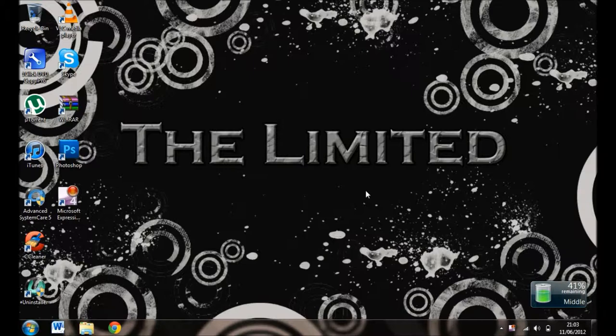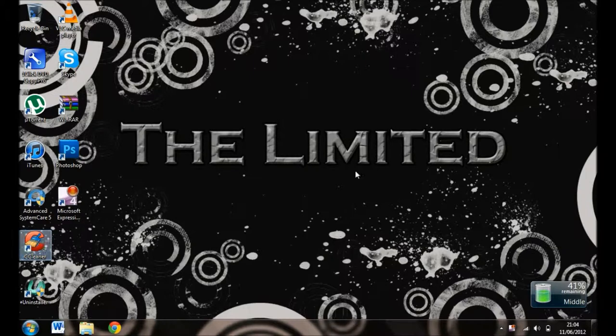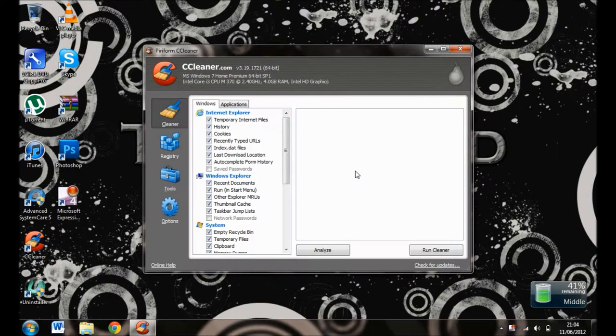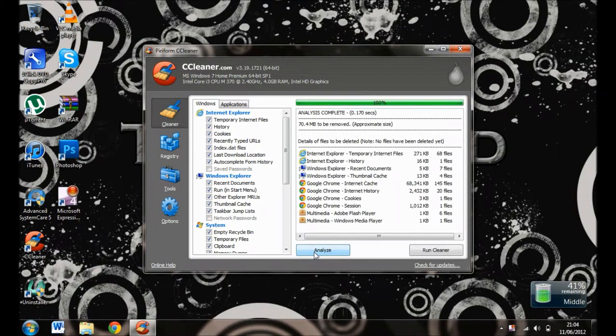Advanced SystemCare 5 and CCleaner. First, I'll show you CCleaner. Load CCleaner and you'll come to this page. Click Analyze. Once that's done—it's quick